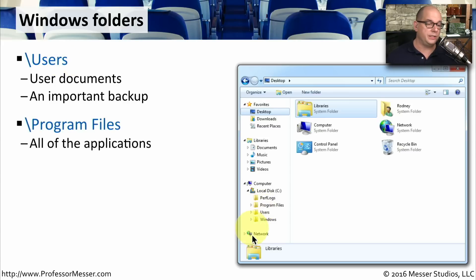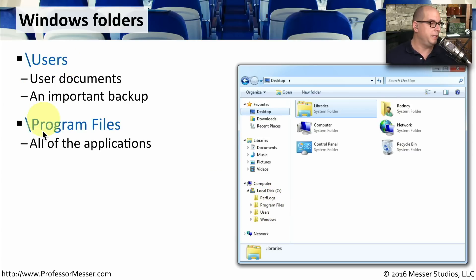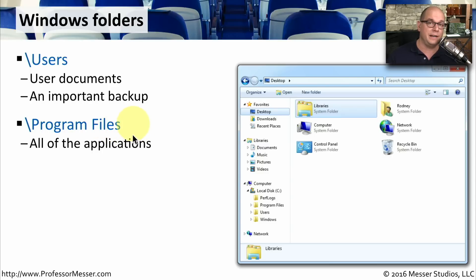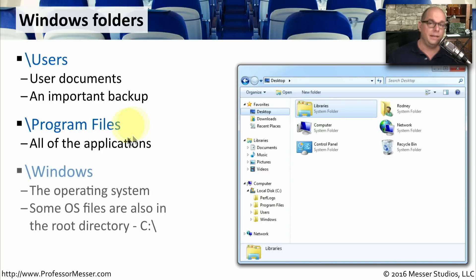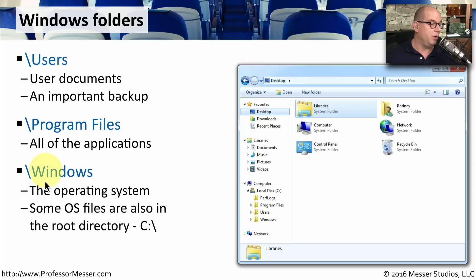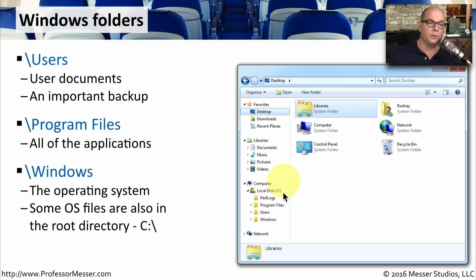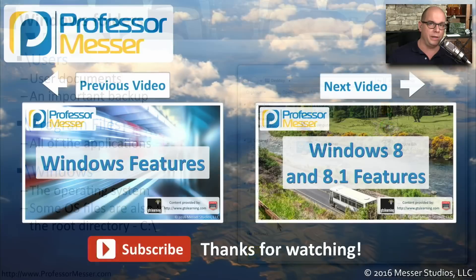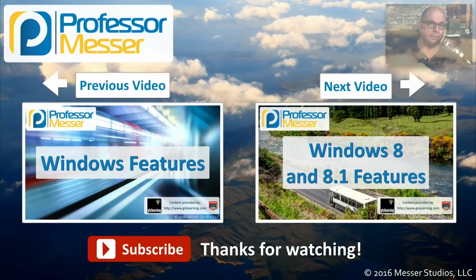Another important operating system folder is one called program files. You'll see this written as backslash program files. And whenever you install an application onto your computer, it's going to be installed underneath the directory inside of that program files. And lastly, and perhaps most importantly, is the operating system itself. All of your OS files are stored in a folder called Windows. Some of these are located right off the root as individual files. And generally, those are hidden from you. But almost everything related to the operating system you're going to find inside of your Windows folder.